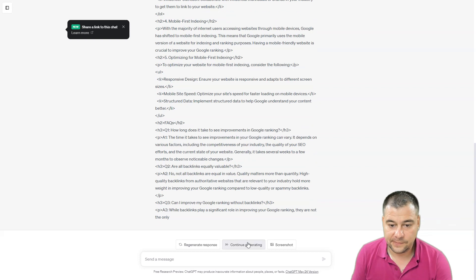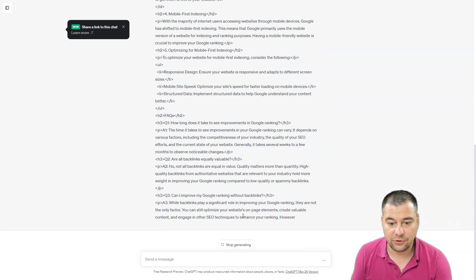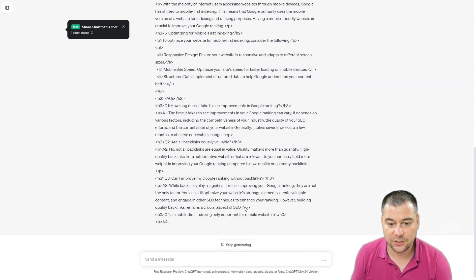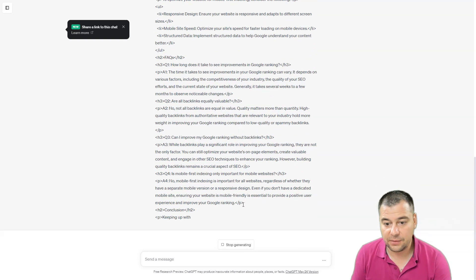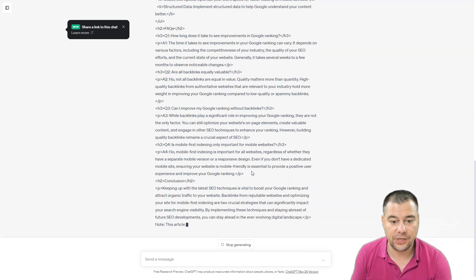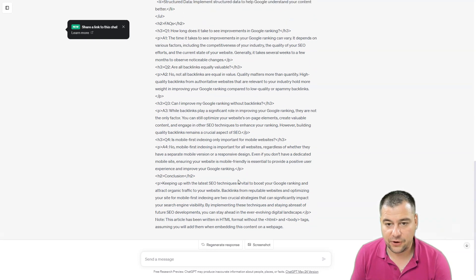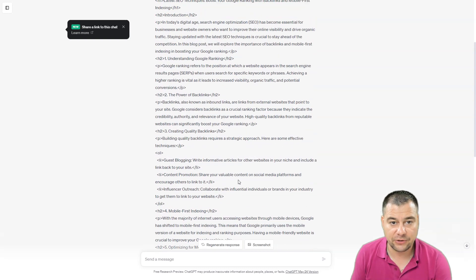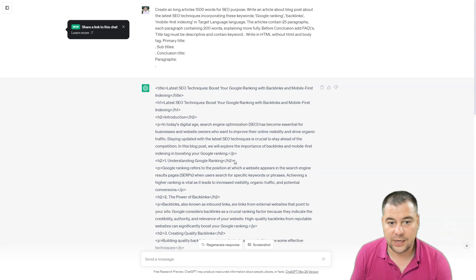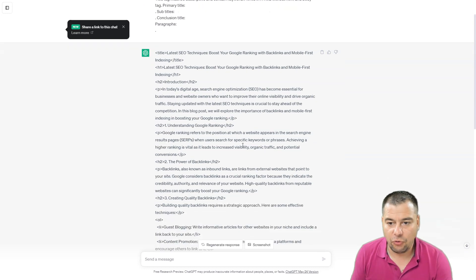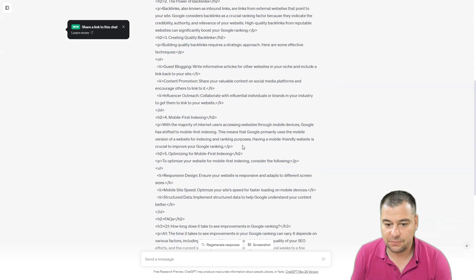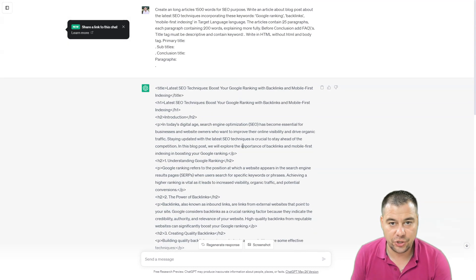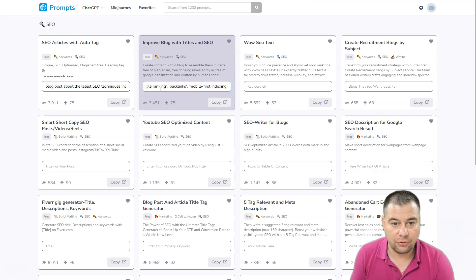We can press continue generating because artificial intelligence in ChatGPT is limited to a number of characters that it can give you with one answer. It's cool, you already have some information to use. Let's try the second one.